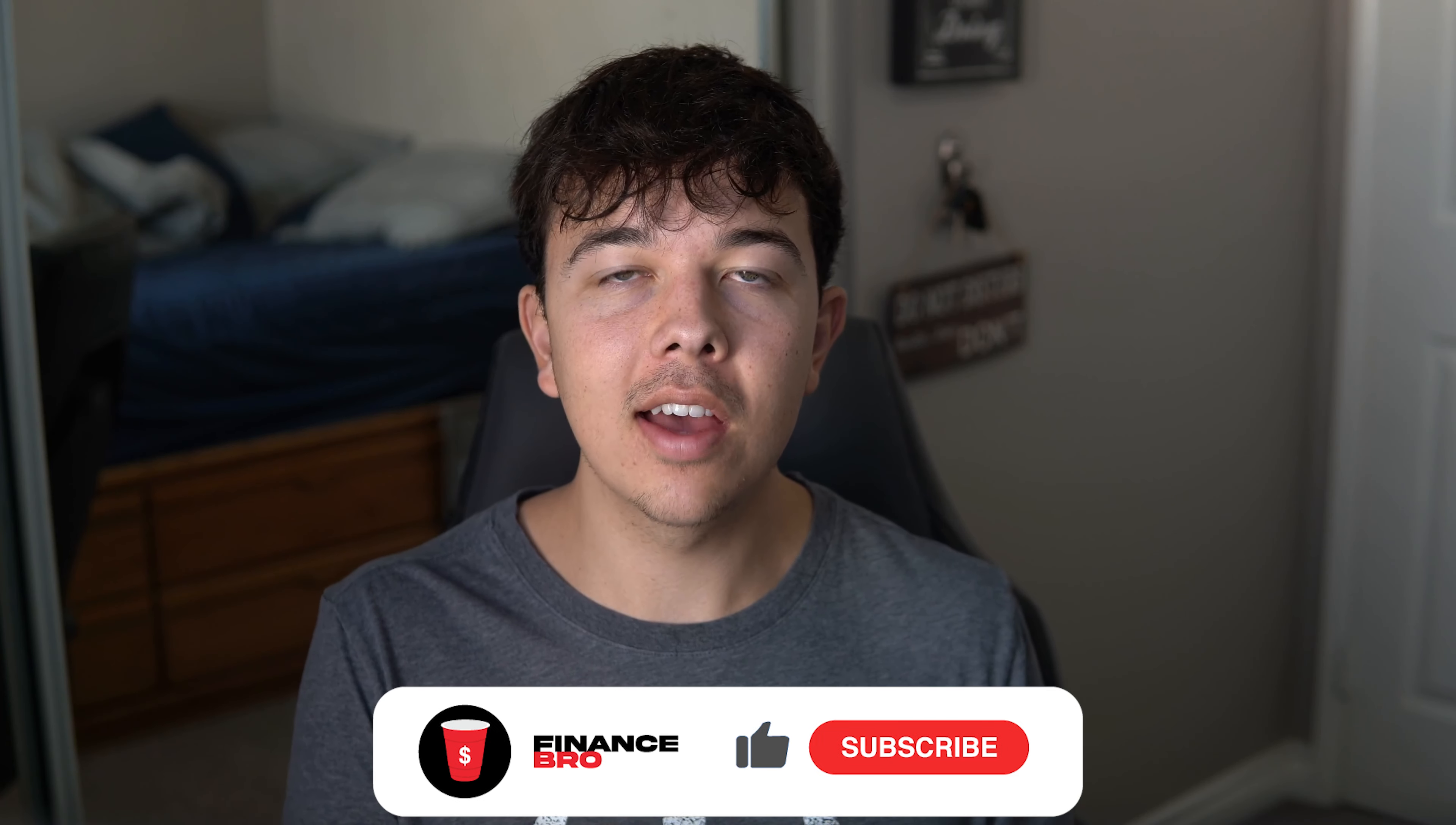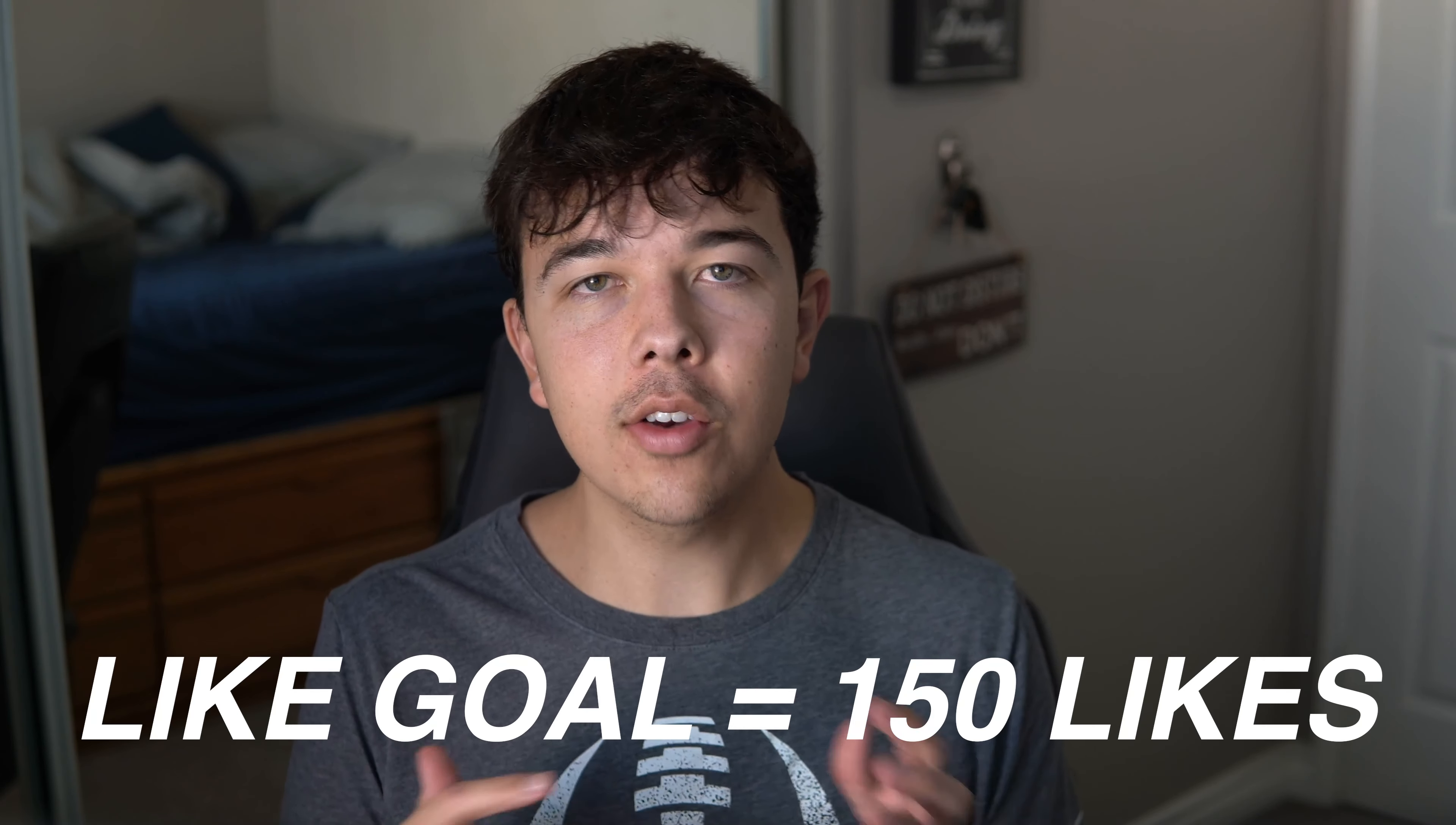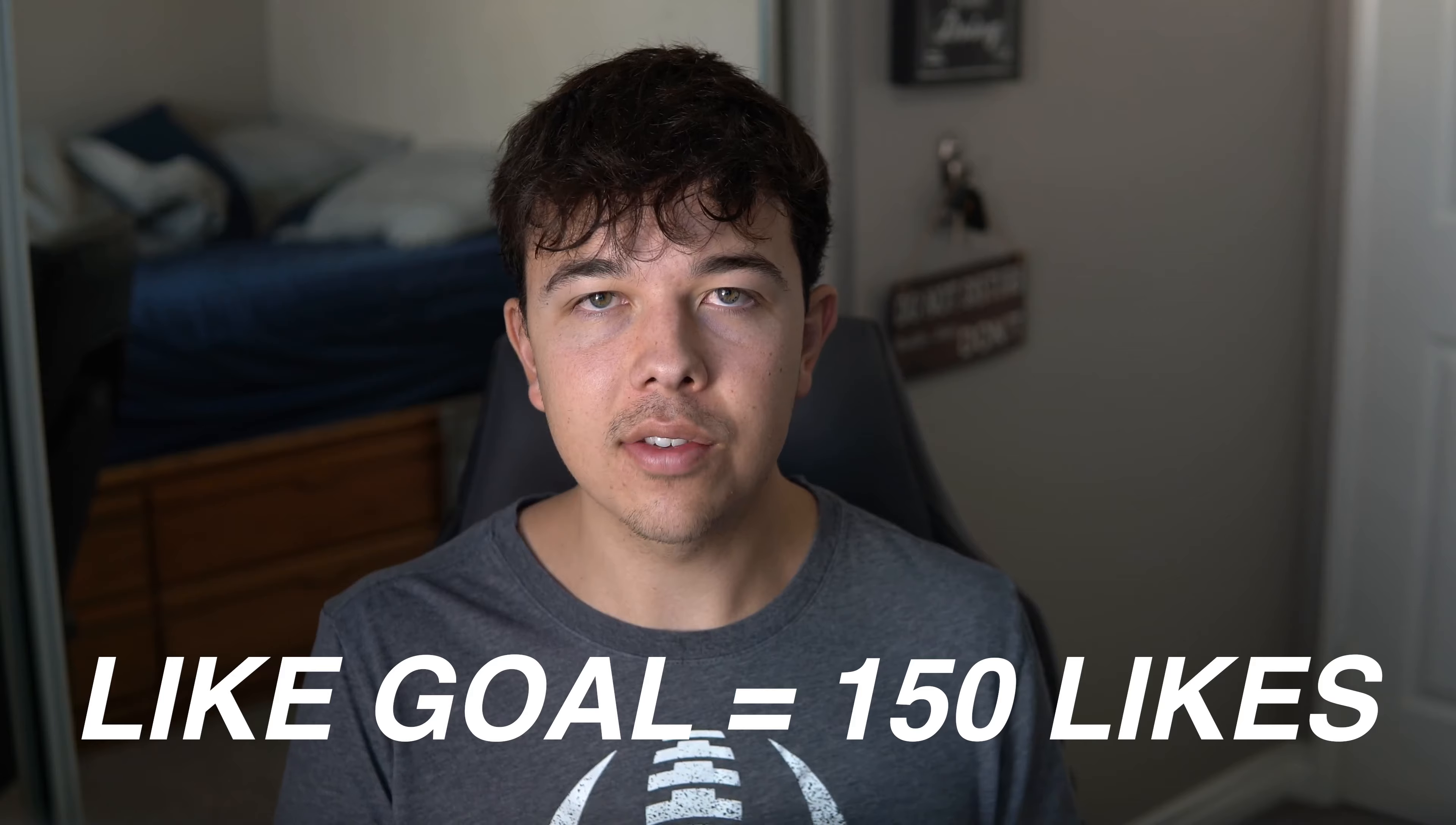Hi everyone, my name is Zach and welcome back to Finance. Before we get into the video, I'd like to ask you guys to please leave a comment of how many Shiba Inu coin you have, how many you want to have, and also consider leaving a like and subscribe as it really helps with the growth of the channel. And I'm going to be setting a like goal of 150 likes for this video, so if you guys could help us out with that, that'd be awesome.